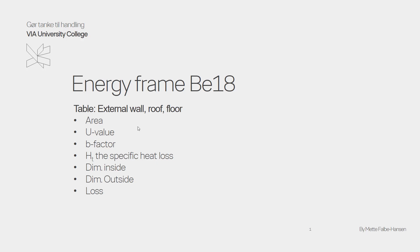What you see down here is all the different columns we have. So we have to go in and think about the area, U-value, B-factor, specific heat loss, inside temperature, outside temperature, and the transmission losses.